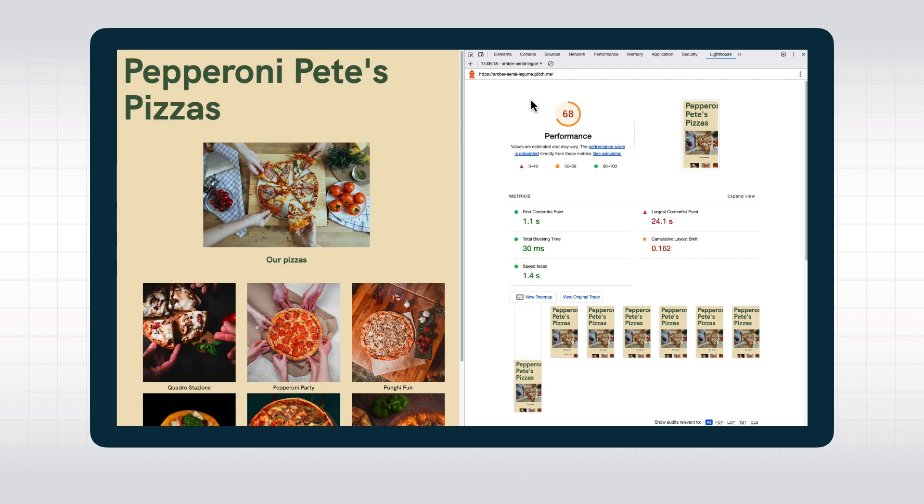Note that the responsiveness metrics, FID or INP, are field metrics and can't really be captured by Lighthouse. Instead, we'll use total blocking time as an approximate indicator.